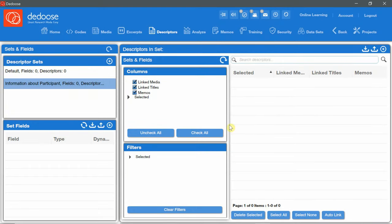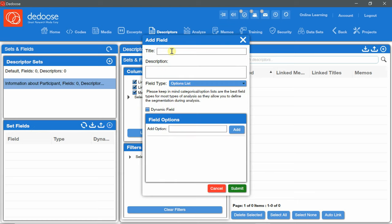In this set, we have several fields. To add those fields, I go to the set fields panel and click the plus button. A new window will appear. First title.